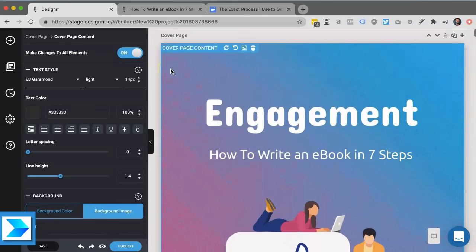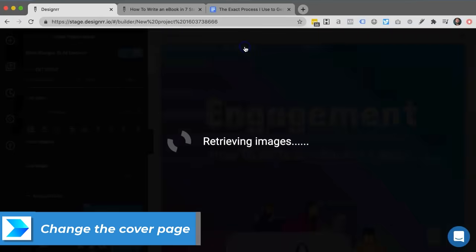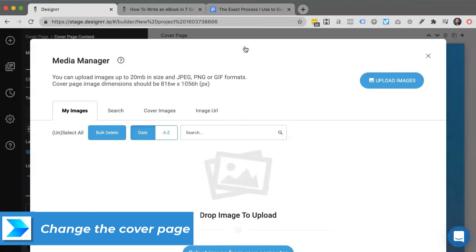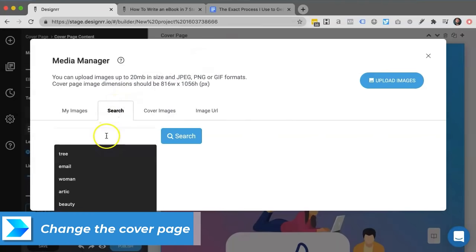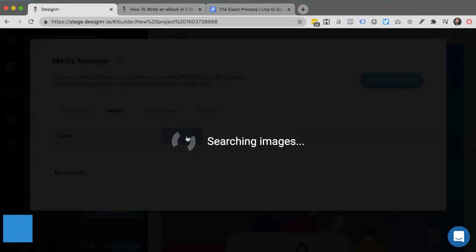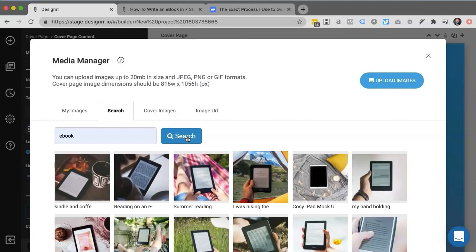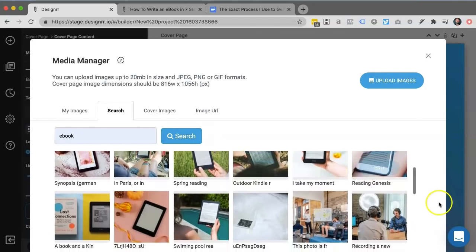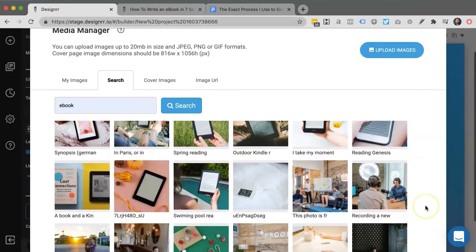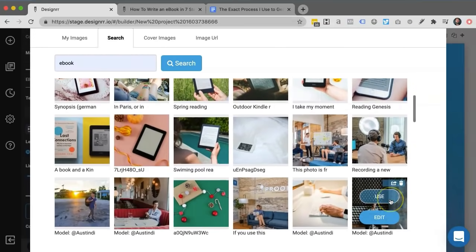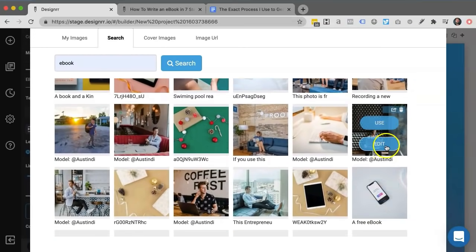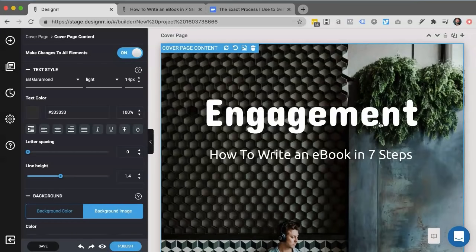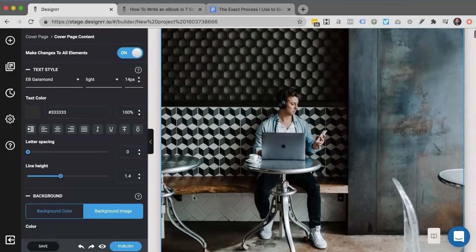So all that's left now is to switch out the cover page for something else. And again, I can search for any cover from millions of images over Unsplash and Pixabay. I can preview these, I can edit the image, or if I see one I like straight away, then I literally just click use and it will copy that image into my e-book for me.